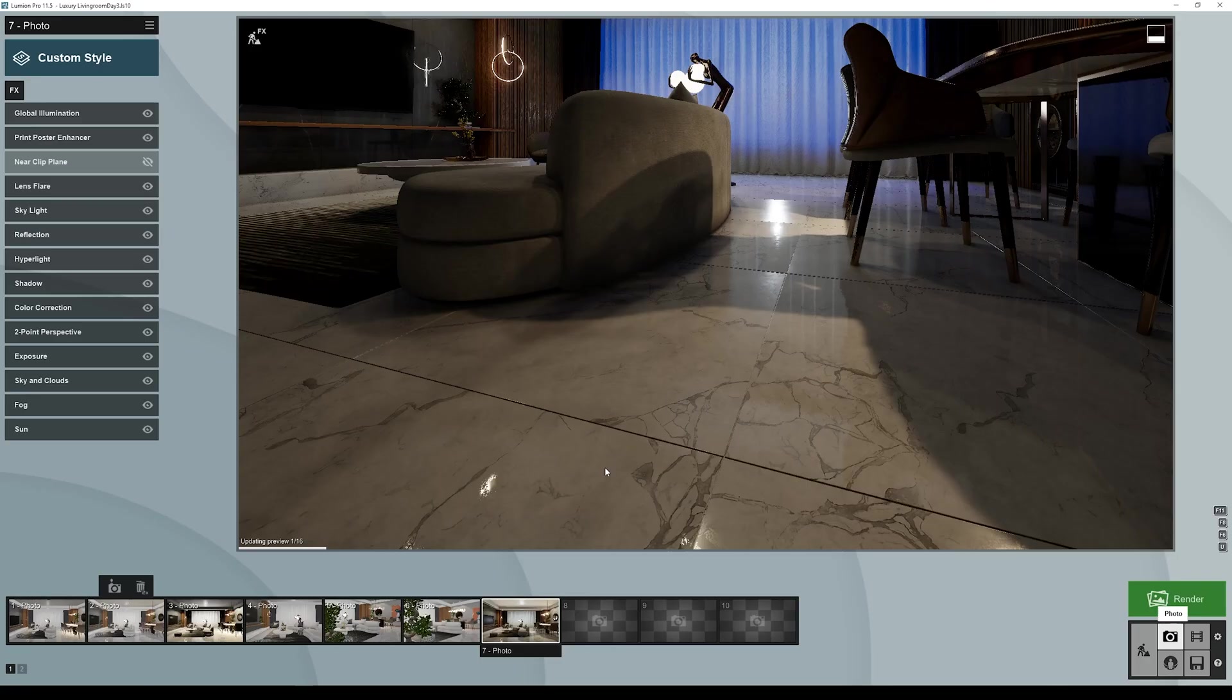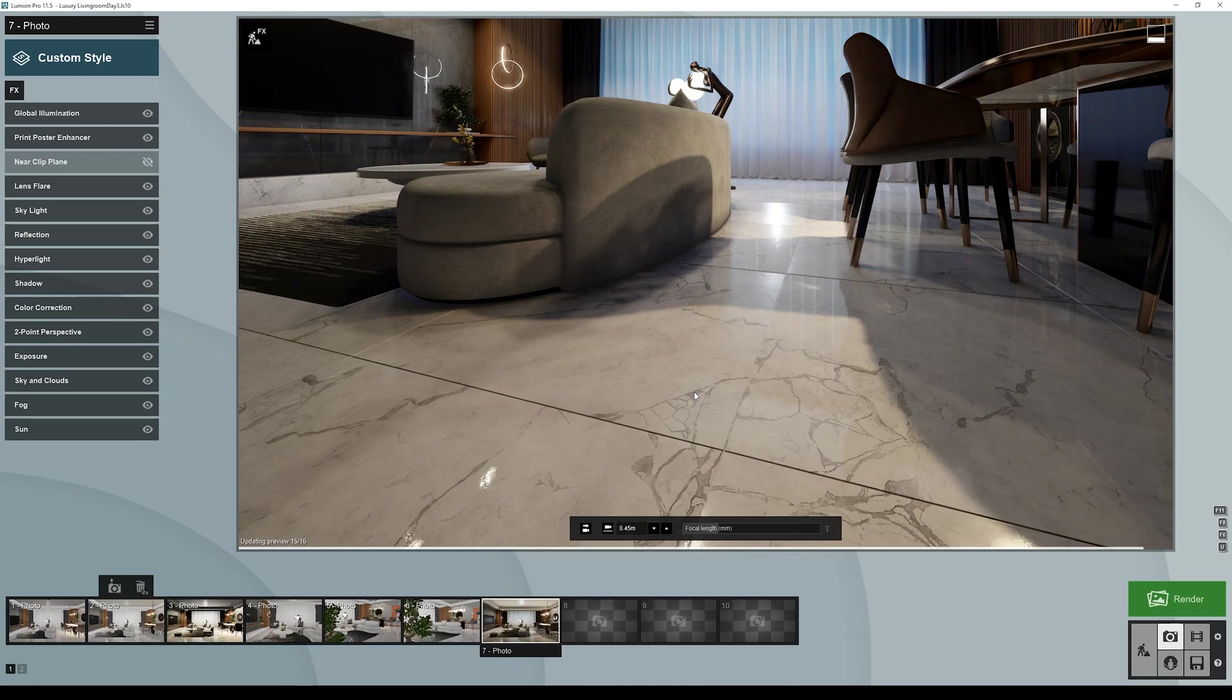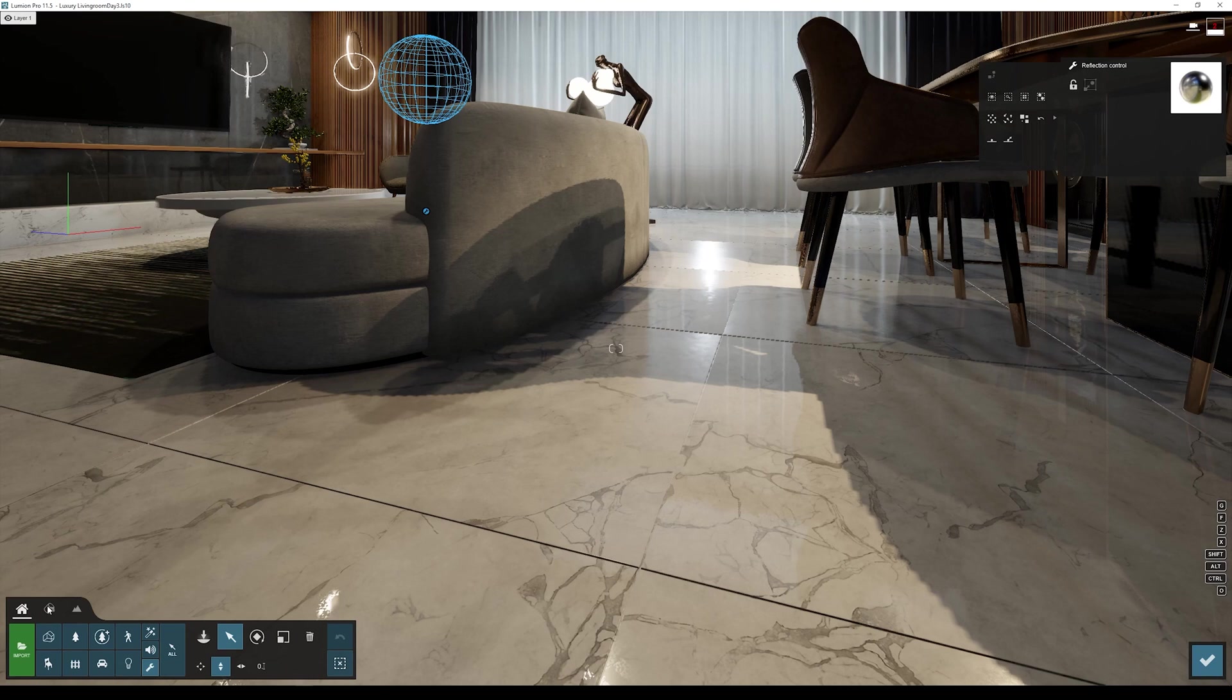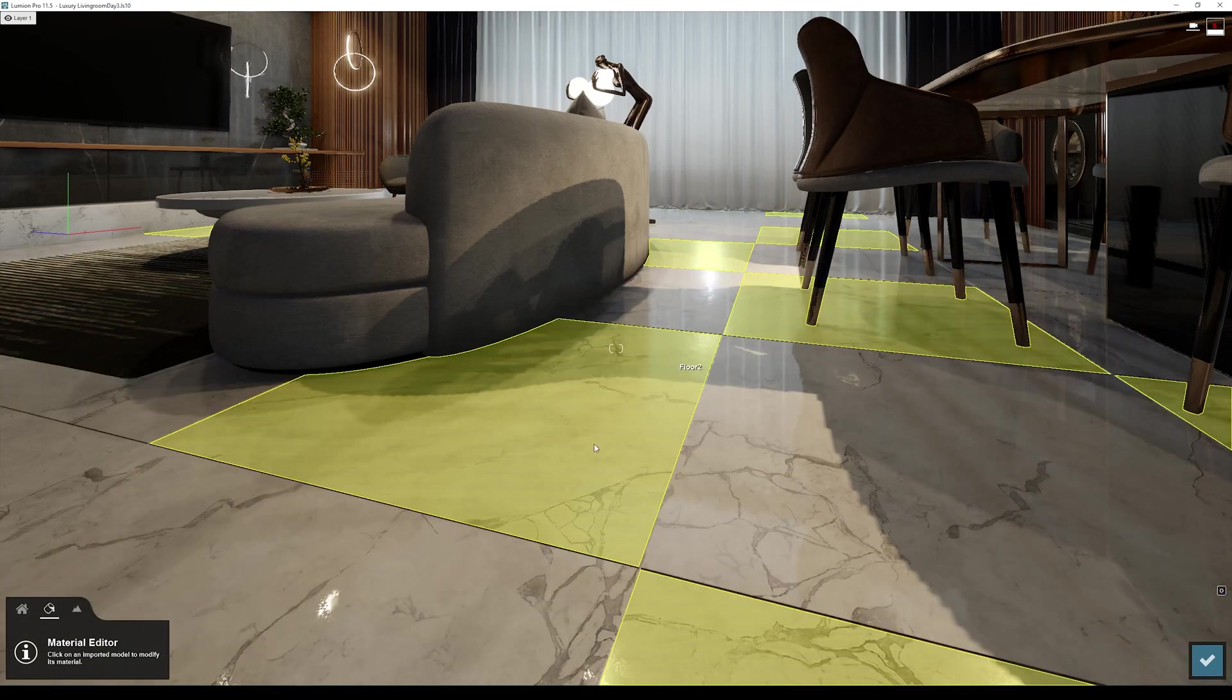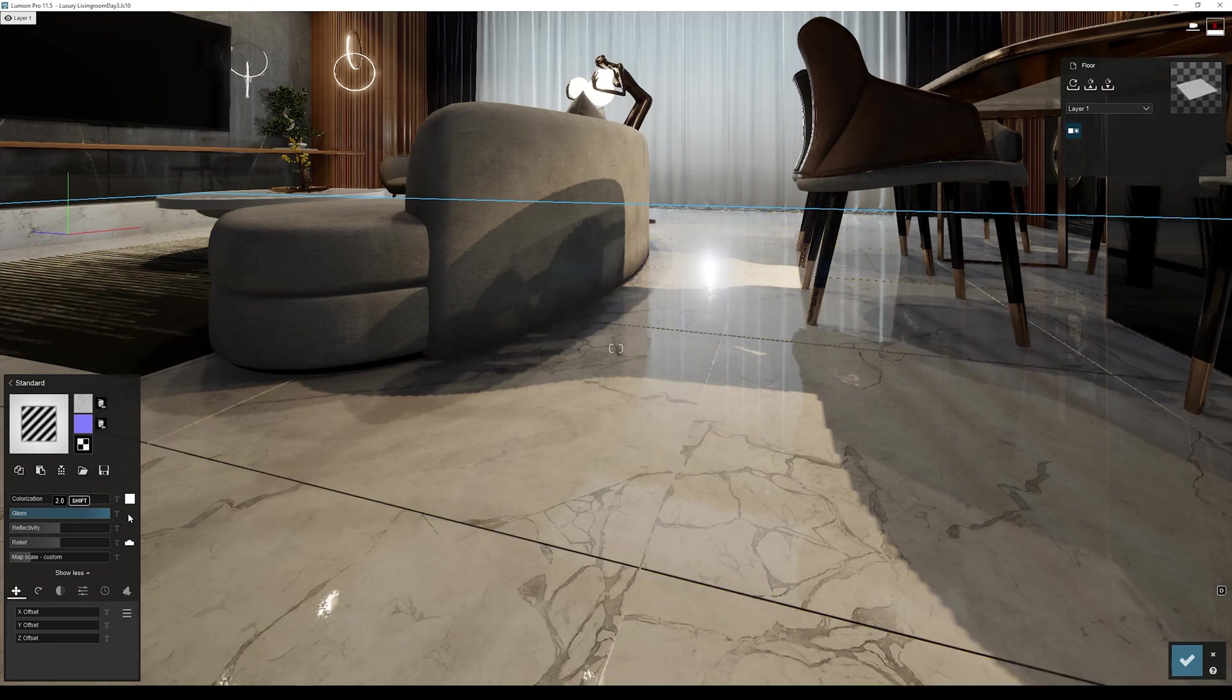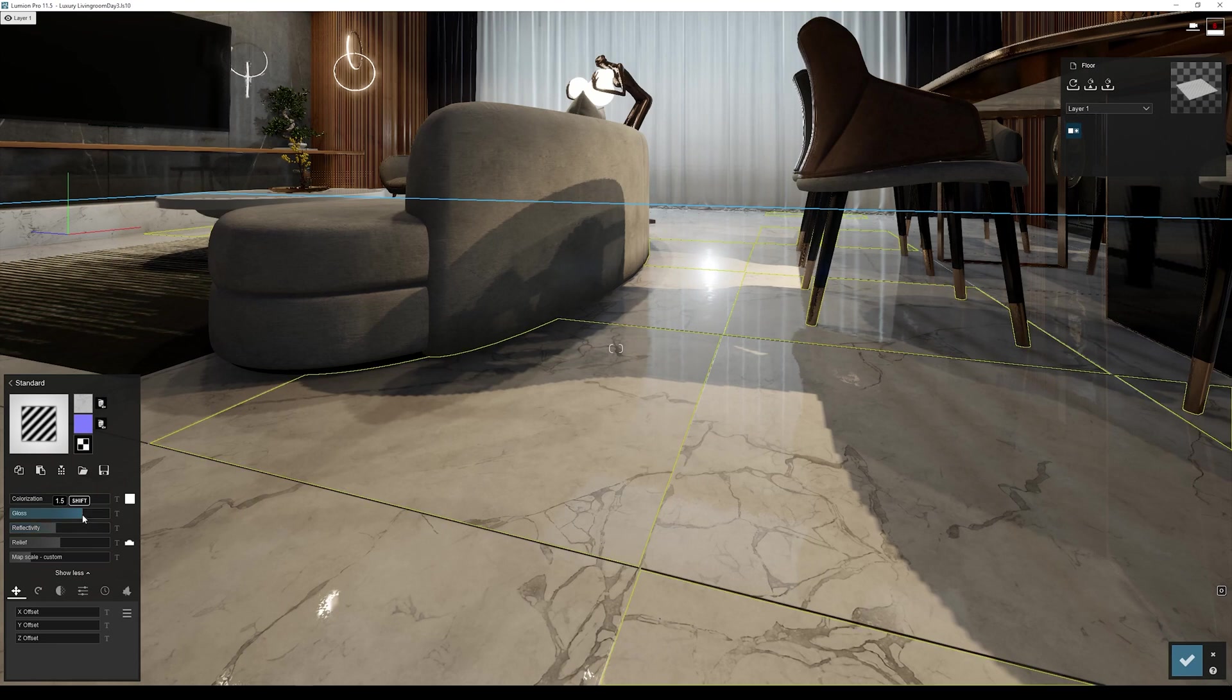So what I suggest you do is you go to build with effects and here select the material, so let's say I want to select this one here. And now we can adjust here the glossiness, and when we adjust here the glossiness and the reflectivity as well, all of these parameters will be the ones reflected in the final render.